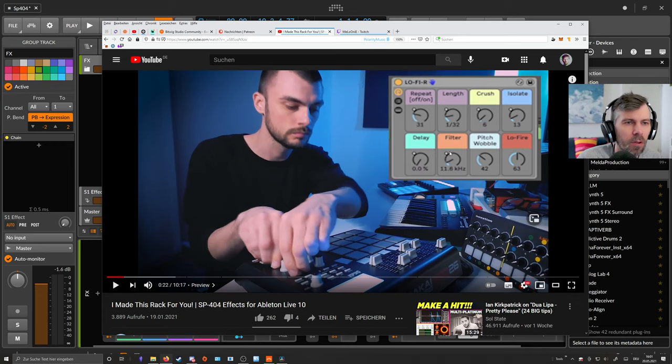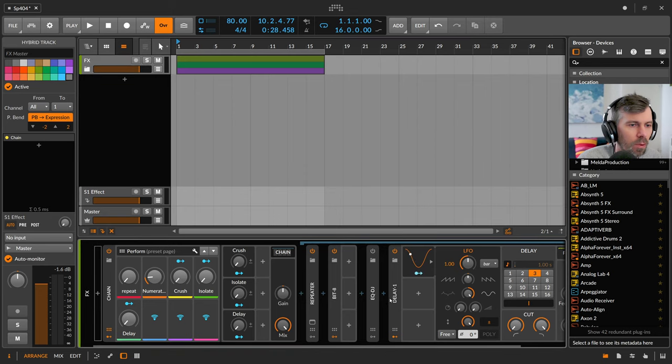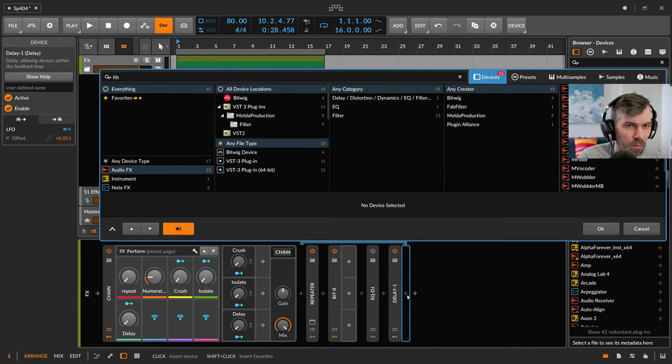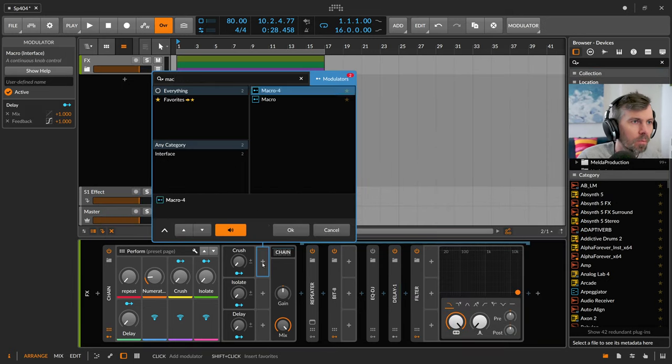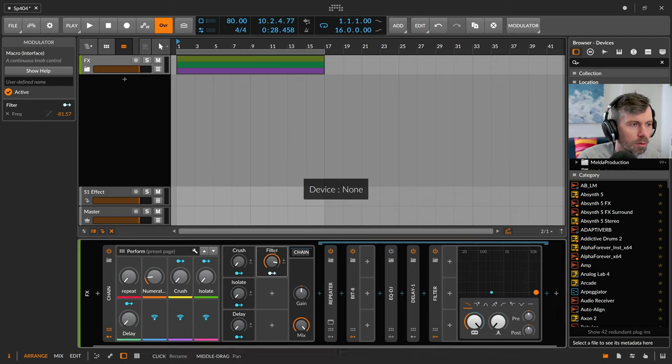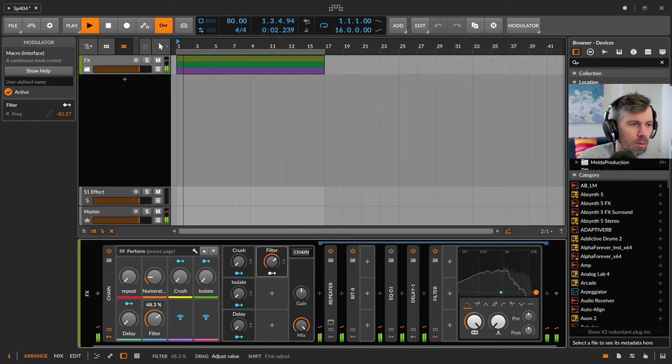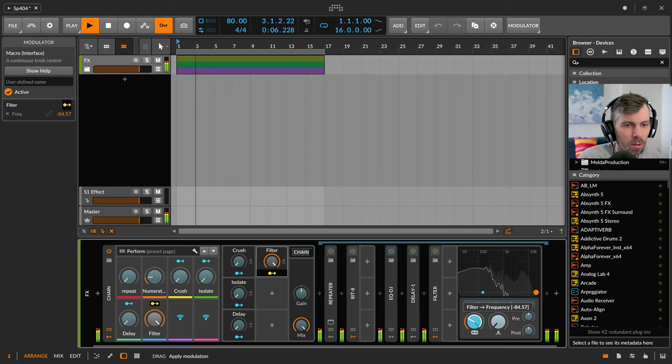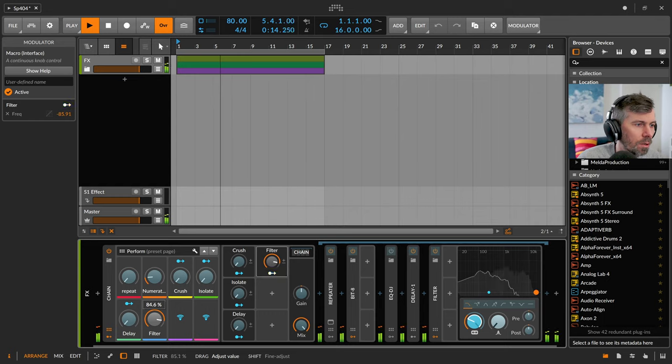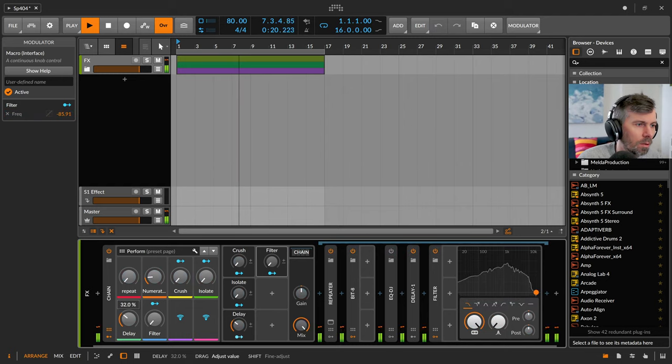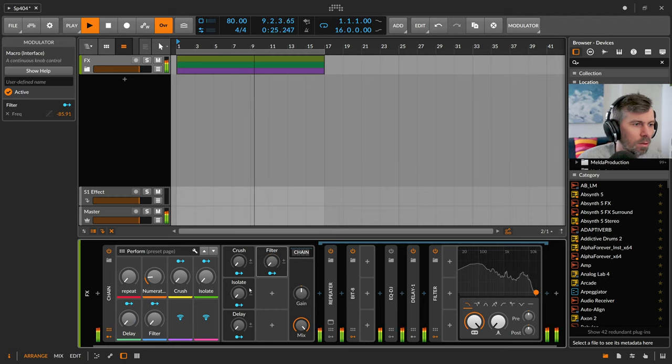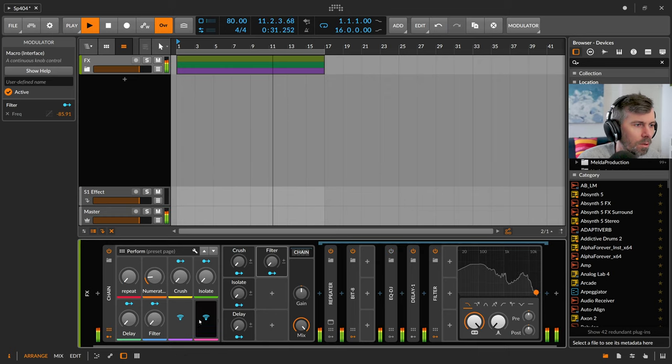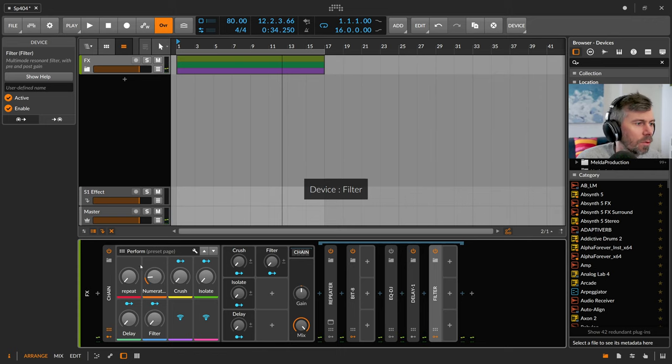Then we have filter and pitch wobble. So filter should be also easy. Call it macro, put this down. So maybe we don't go off the full range so we have still some audio going on. Okay, so this is the filter.